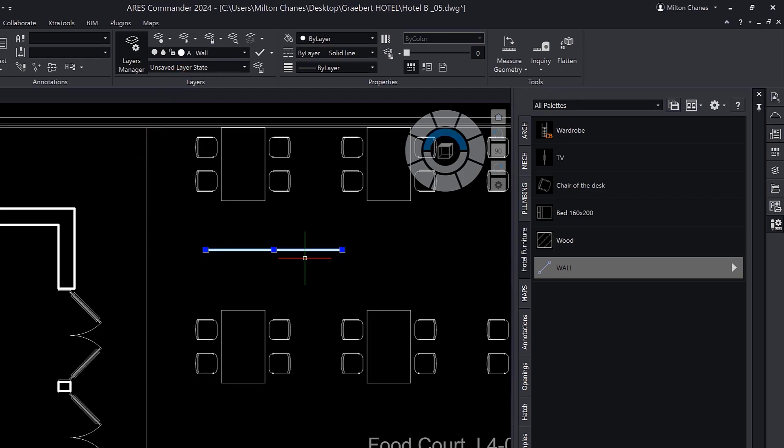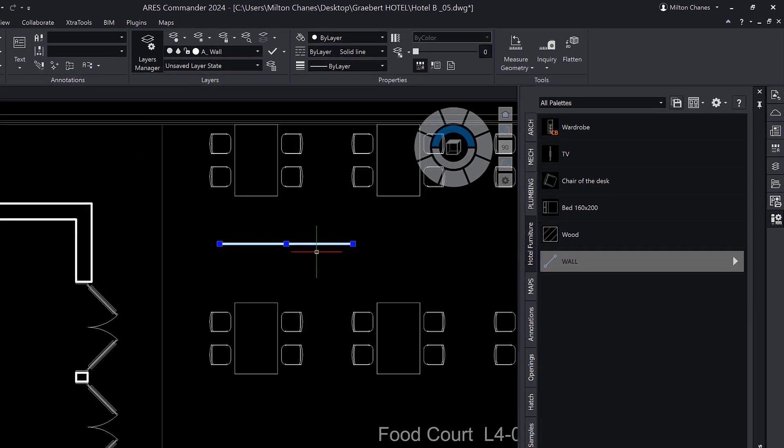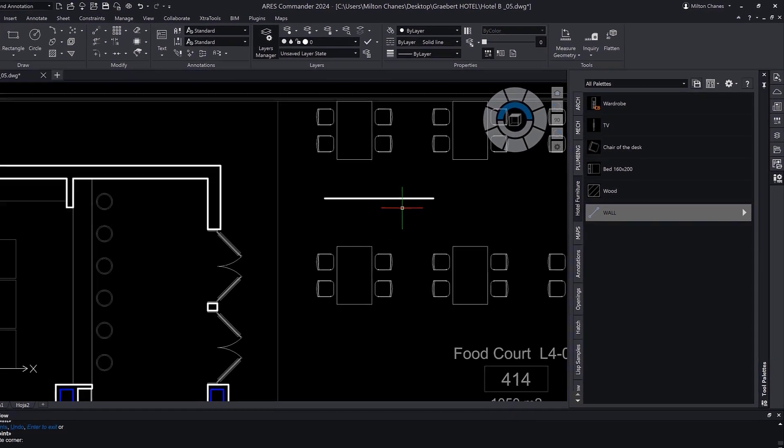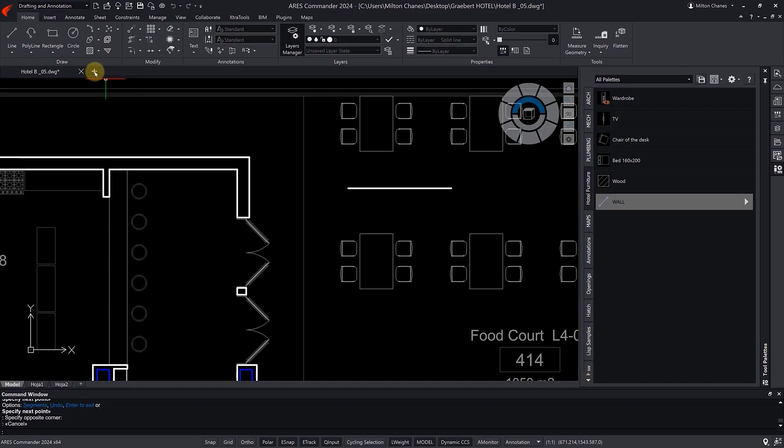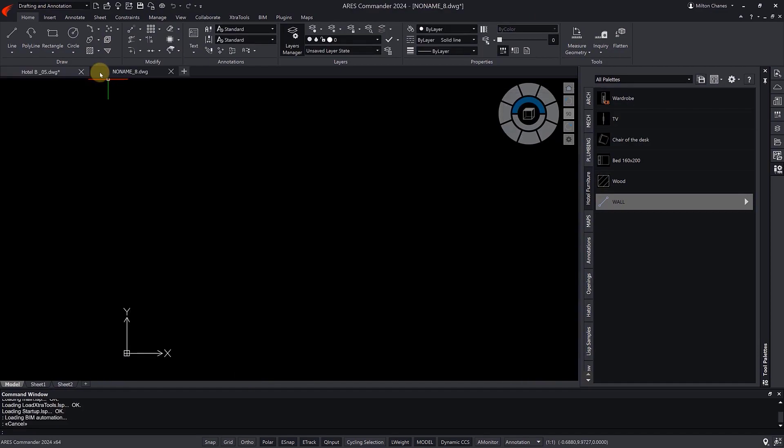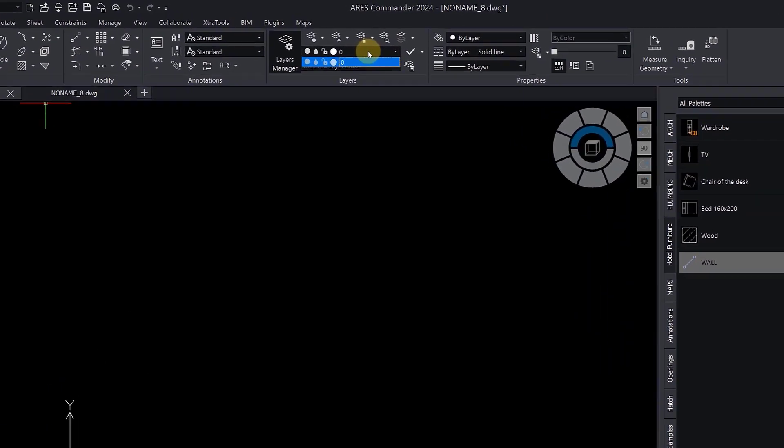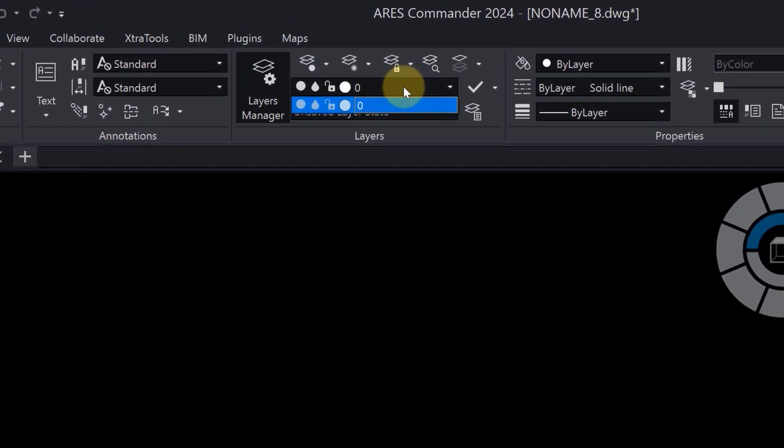Following the same steps, you can create your own tools. Now, let's start a new drawing. Note that we don't have a layer for walls in this drawing.